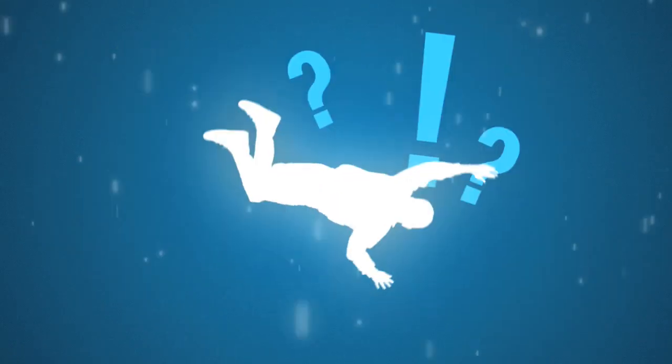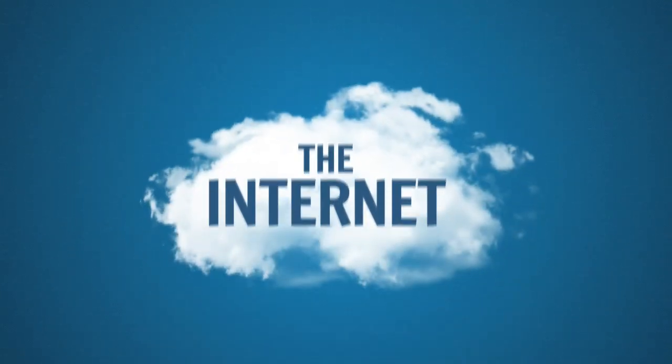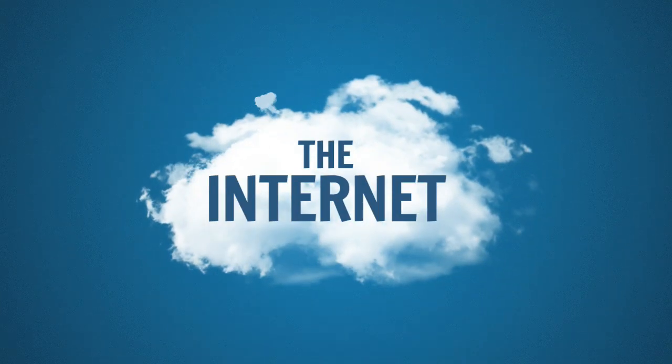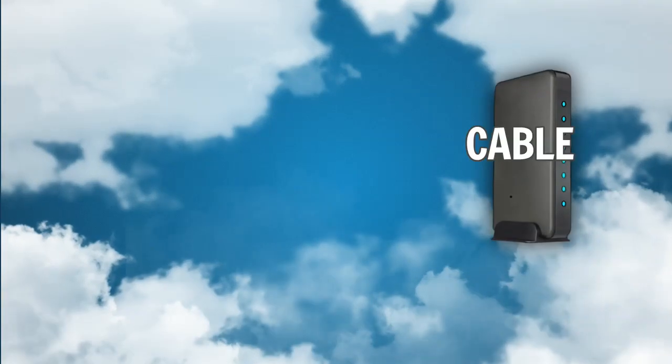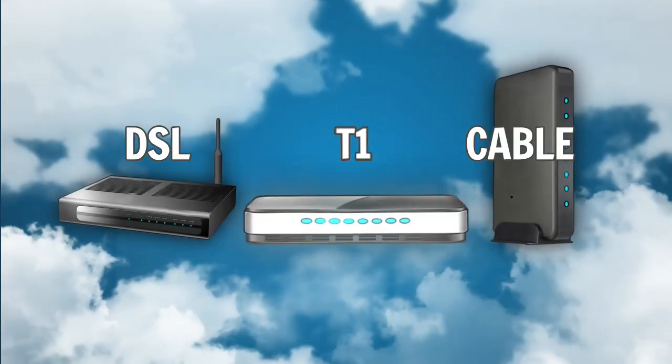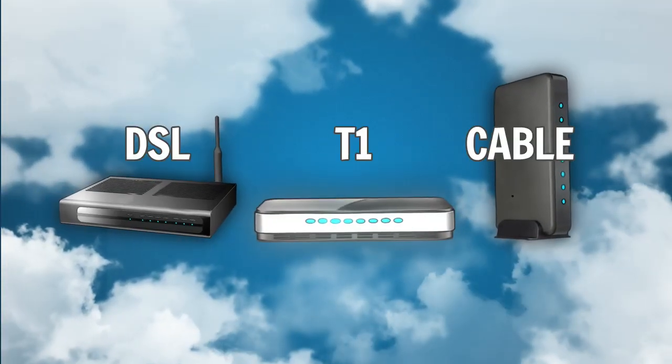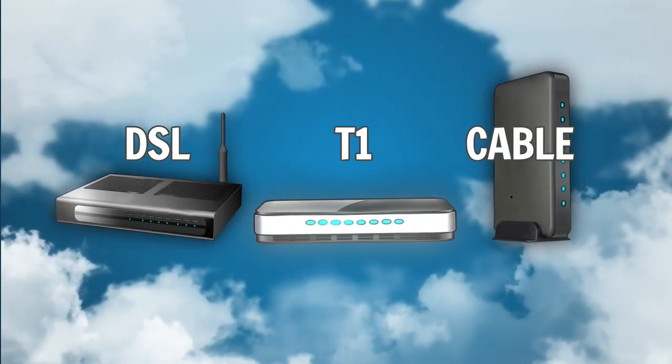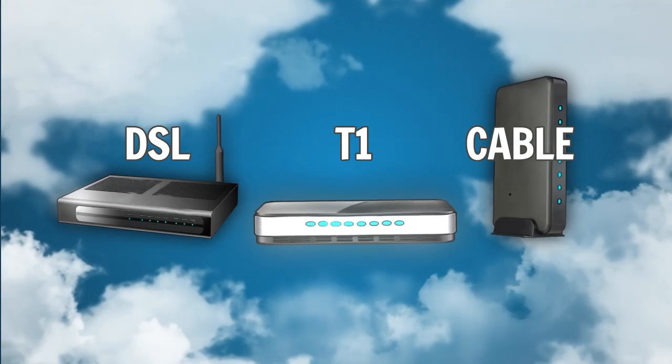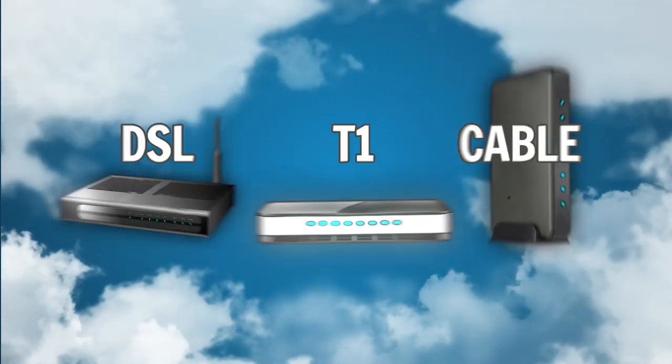And there lies the problem. Despite all of this progress, our internet service technologies haven't changed much. We only have options that have existed for years, like cable, DSL, or T1. And there aren't any new technologies on the horizon that are going to be available to you anytime soon.